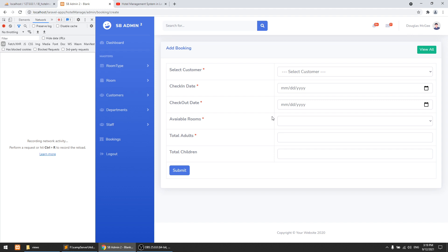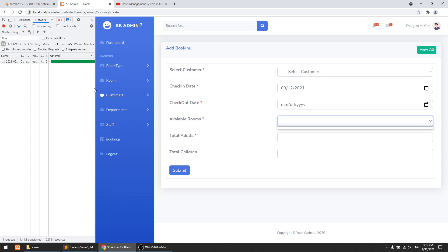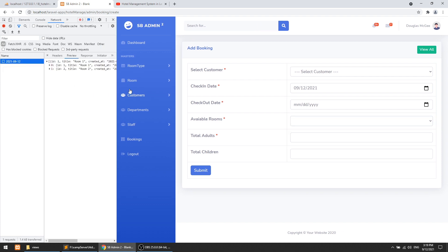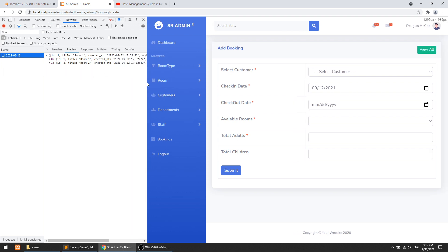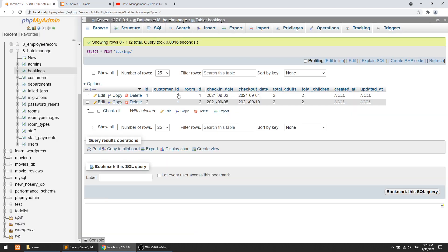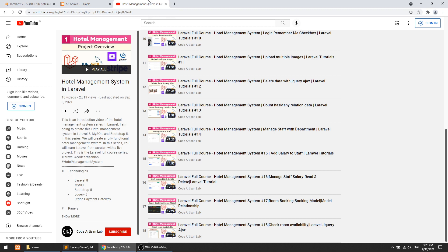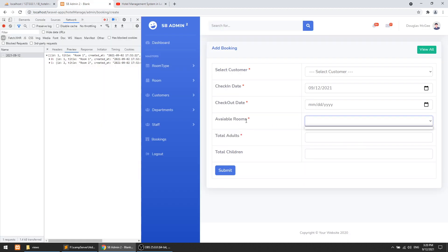In our previous video, we were checking how many rooms are available for a particular day, checking with the check-in date. If you select the 12th and move focus away from that field, it shows the availability of rooms. Currently we have two rooms available. We have a check-in of the 25th, a check-out of the 4th/10th, and for the 12th it is available.